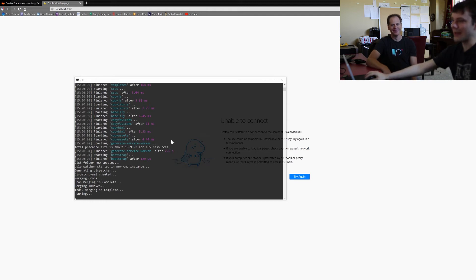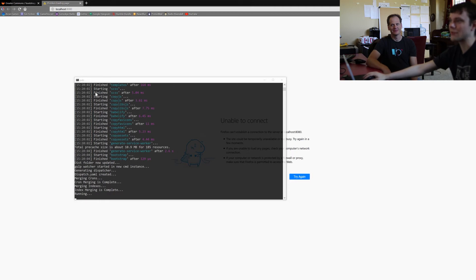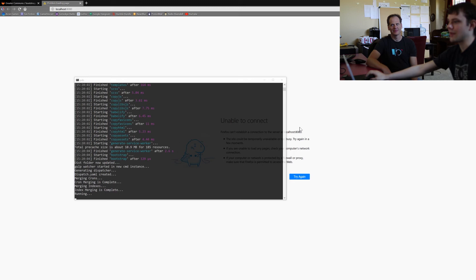So after it gets to about this point, actually, it will automatically open up your web browser to localhost 8080. However, the server's not started just yet, so it'll tell you unable to connect.